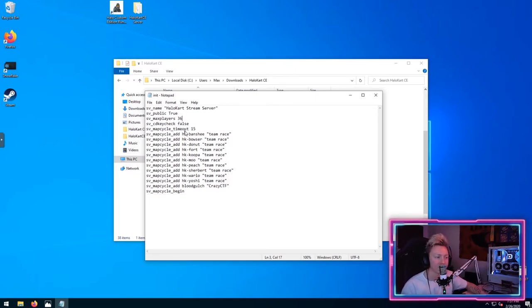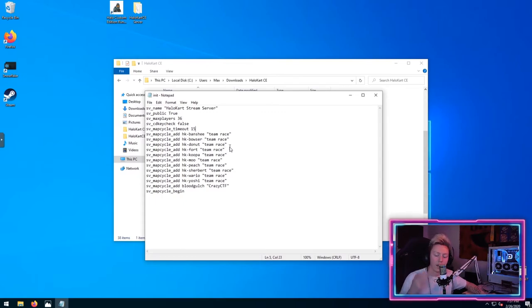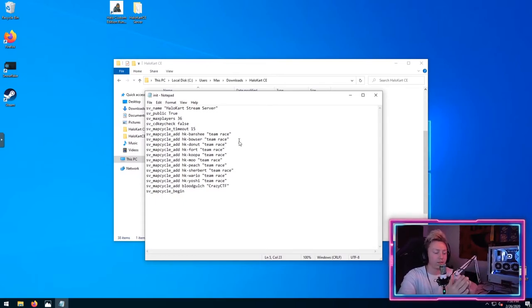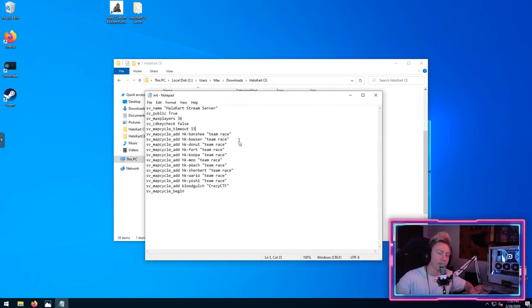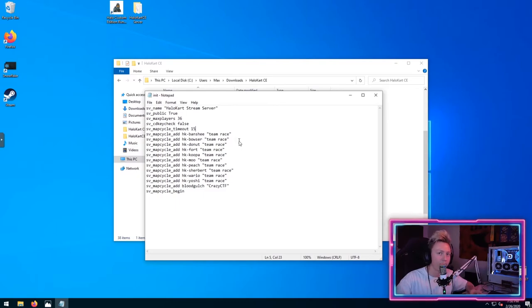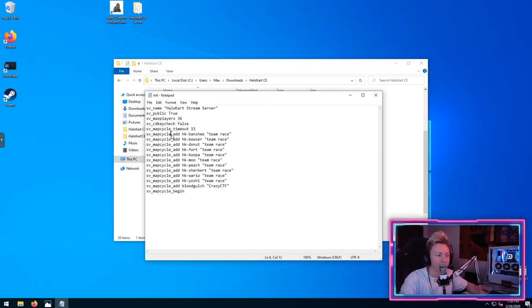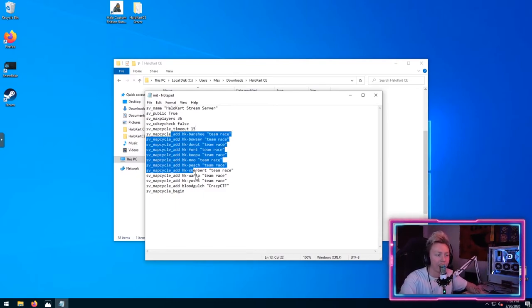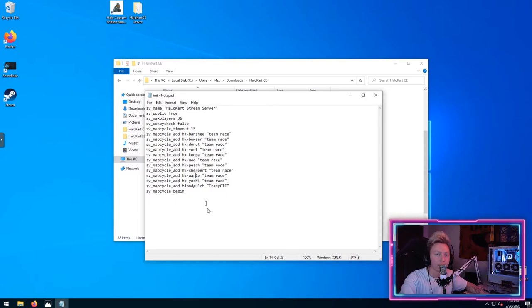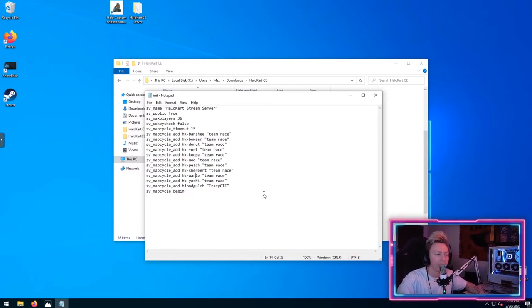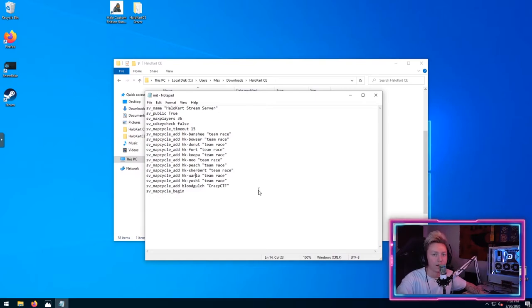SV CD key check false. That's pretty self-explanatory. SV map cycle timeout. This is the amount of time, so when a map ends, there's going to be a little timeout area. If a client disconnects in that period of time and doesn't reconnect in 15 seconds, the game will automatically start without them in it. And then everything below is just adding maps to the cycle in the server. Like I said, I'll have that in the description of the video so that you guys can just go ahead and copy and paste it.